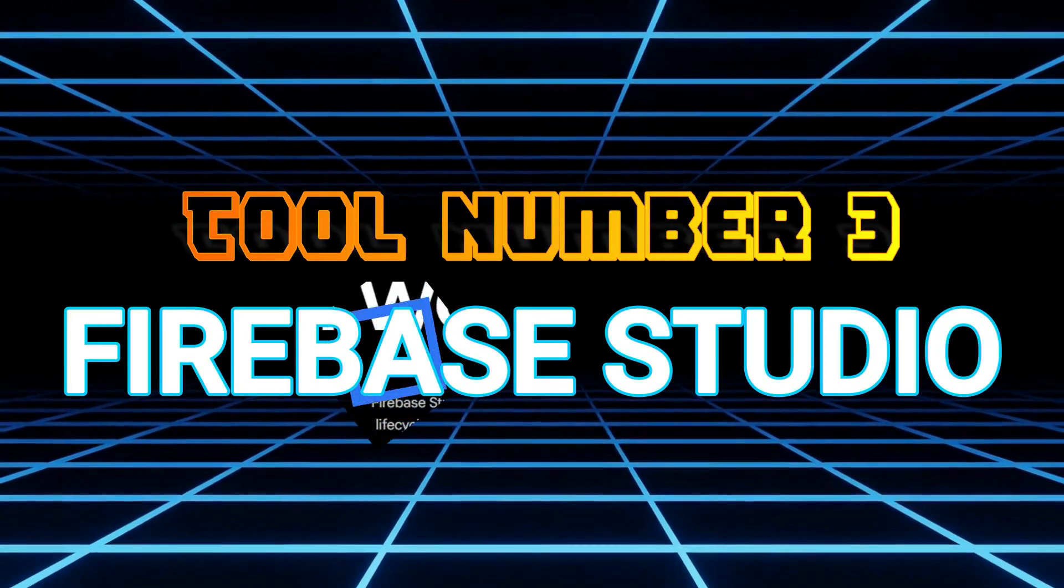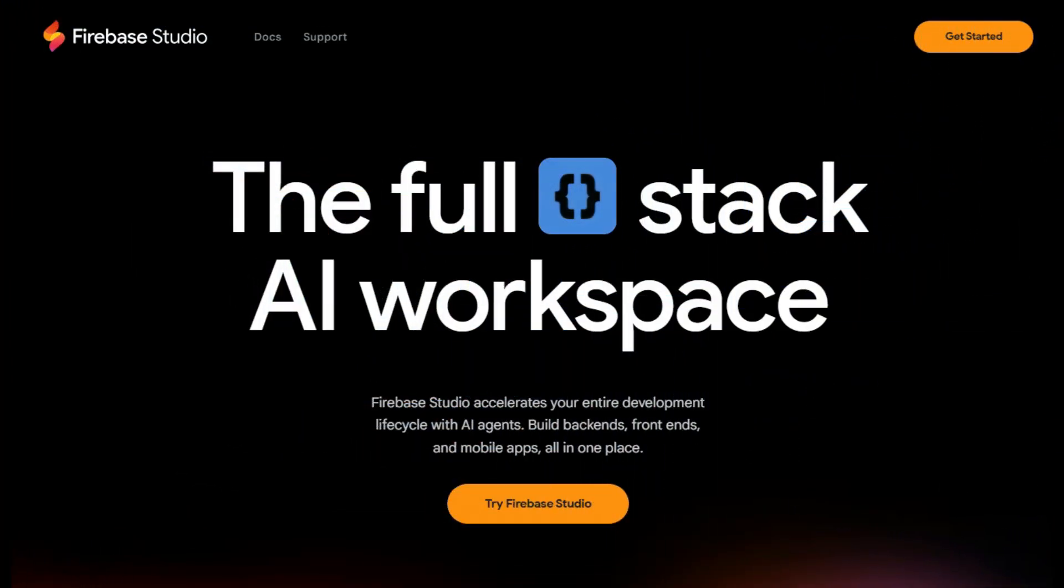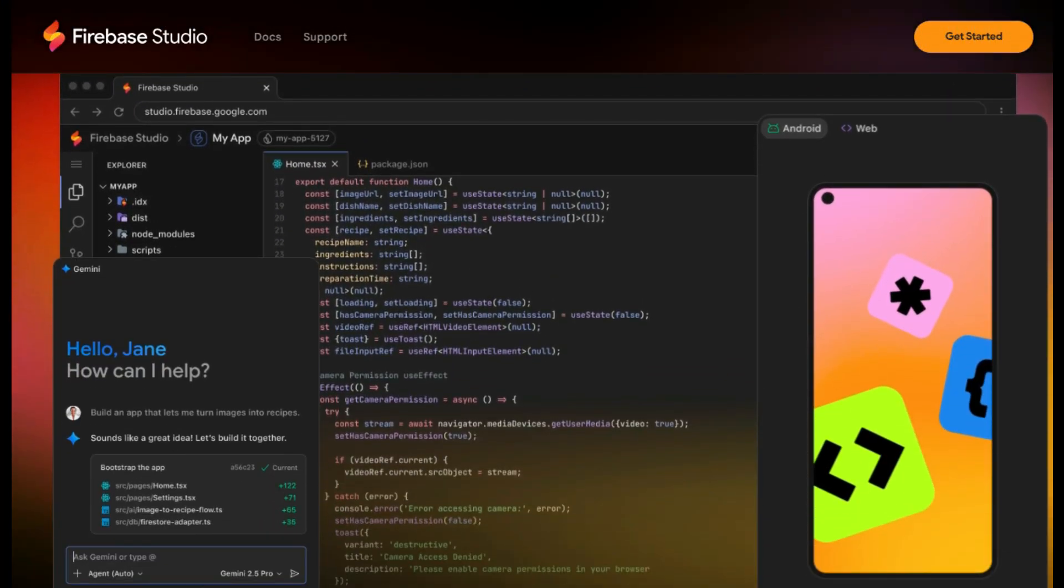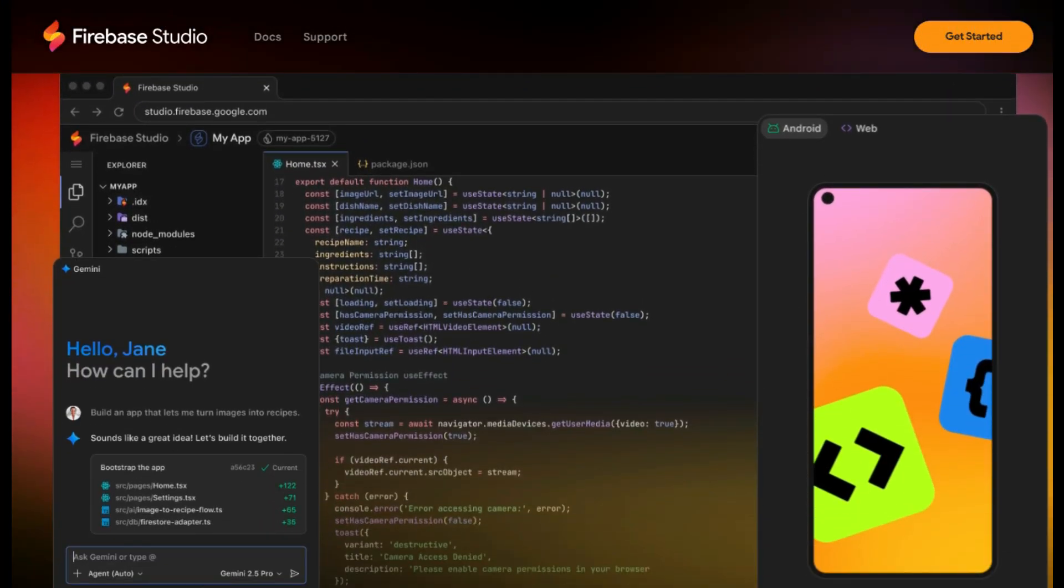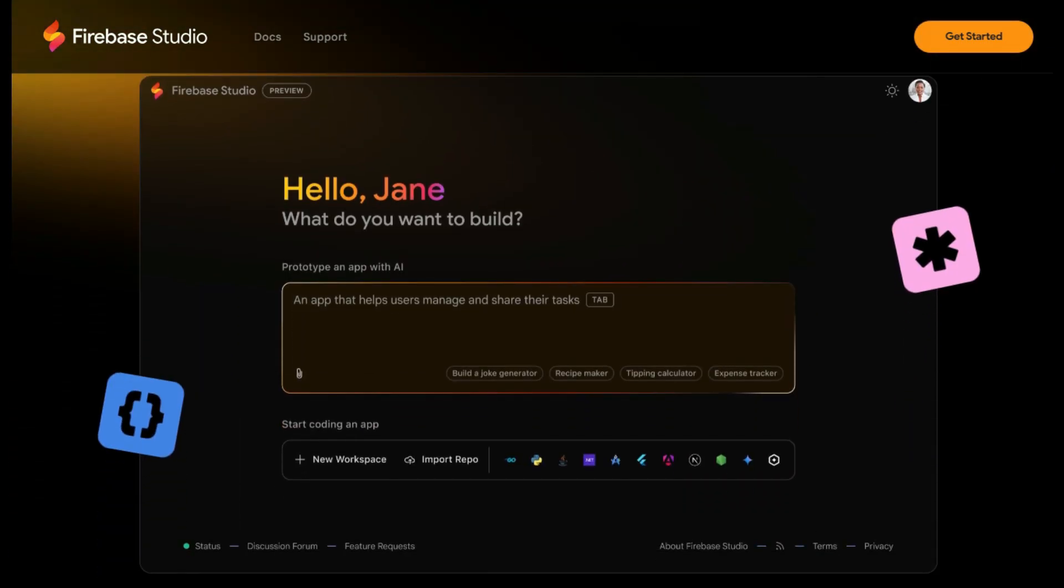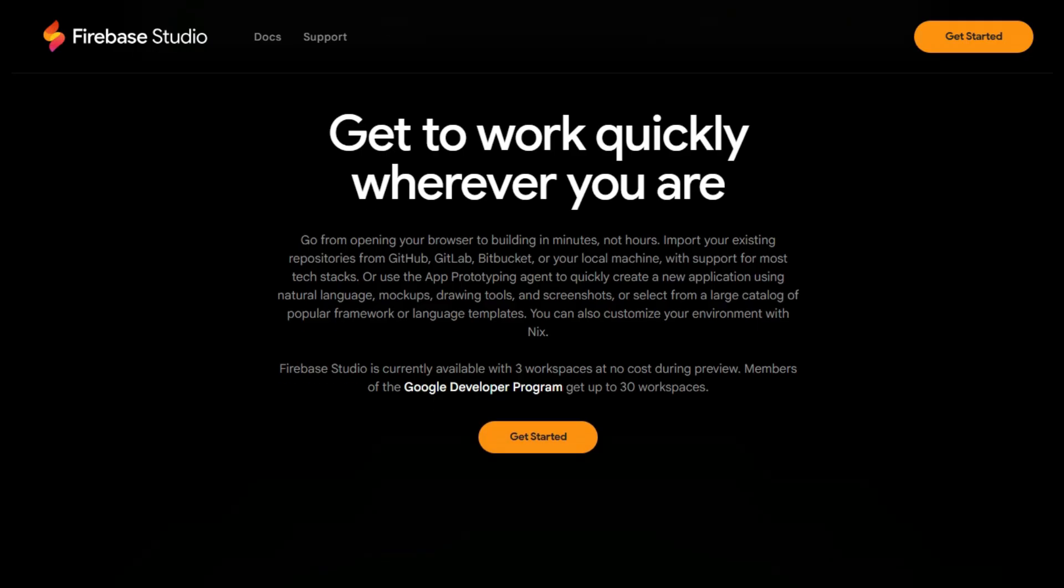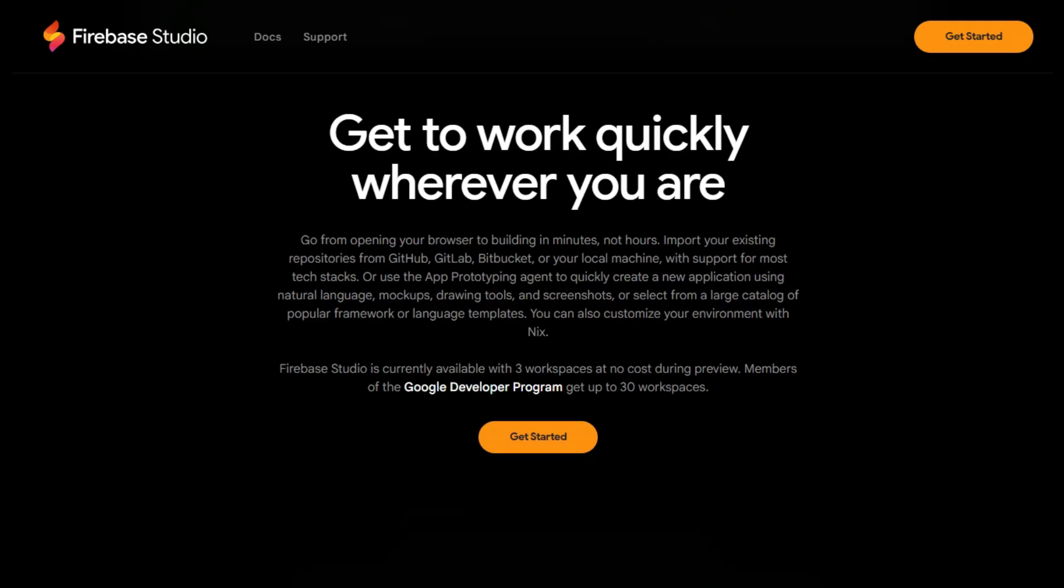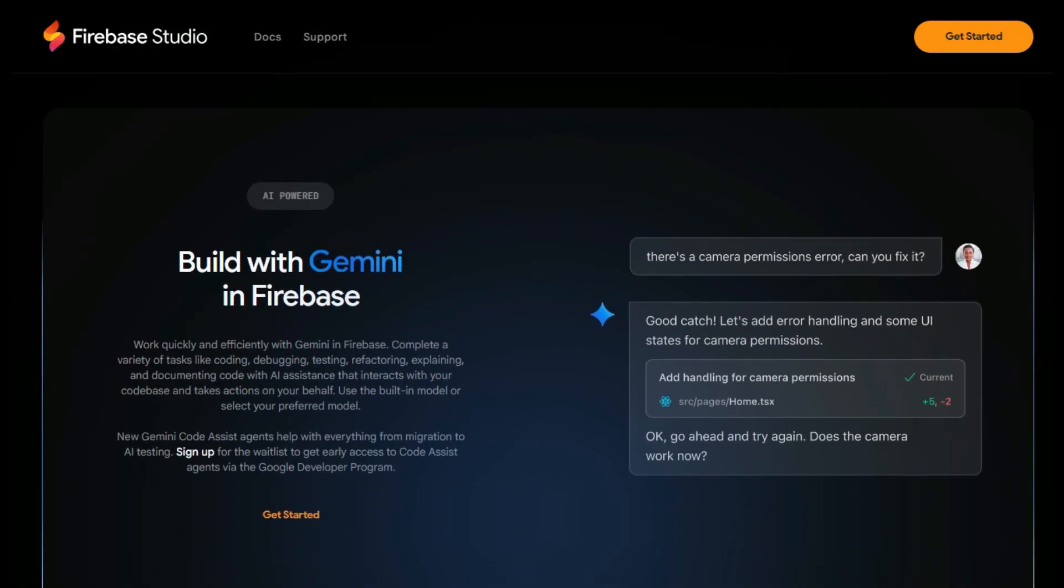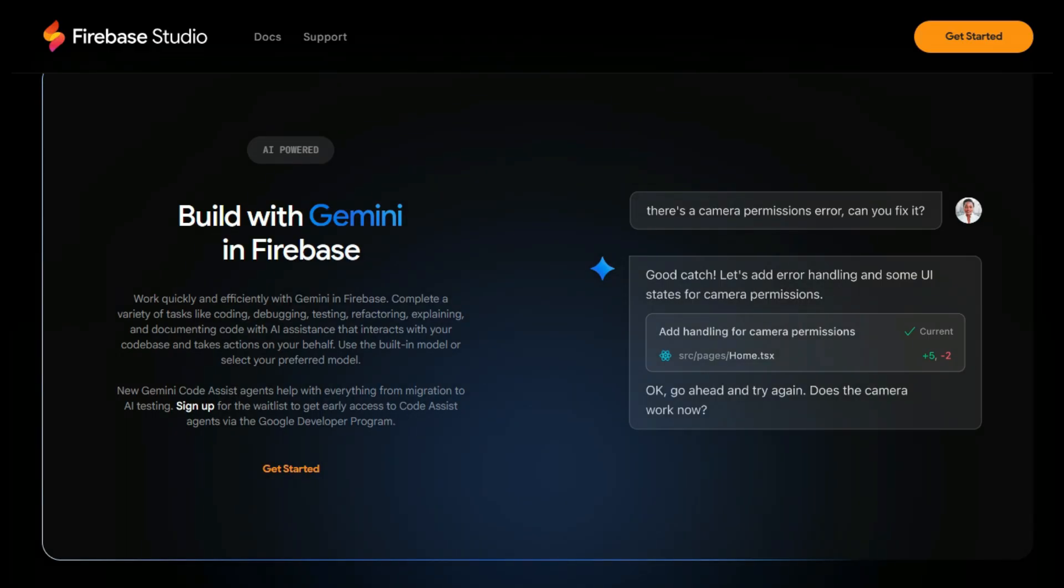Firebase Studio. FireAbe Studio lets you prototype, build, and run modern AI-powered experiences that users love, supporting your entire app development life cycle in one place. It accelerates development with AI agents, enabling you to build back-ends, front-ends, and mobile apps seamlessly, while working quickly and efficiently with Gemini and Firebase.